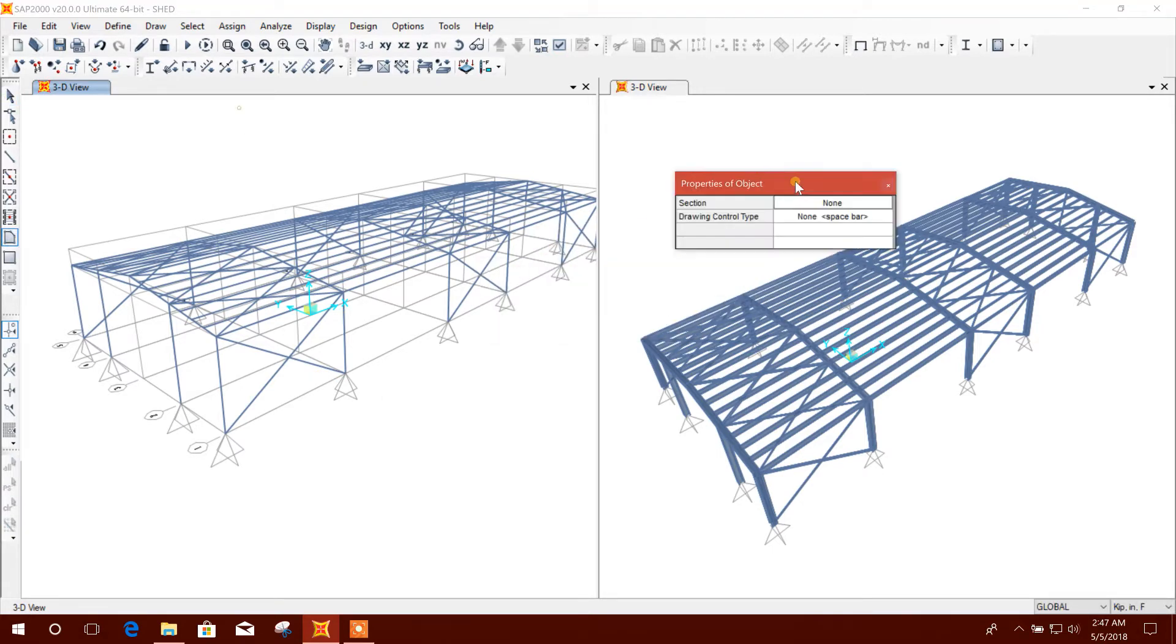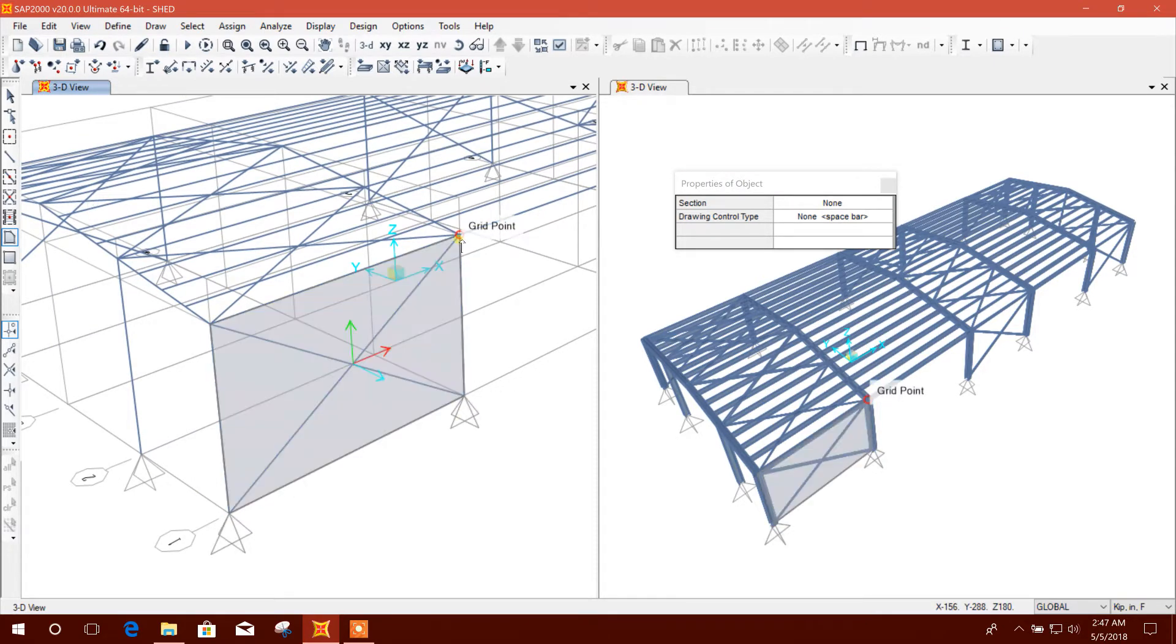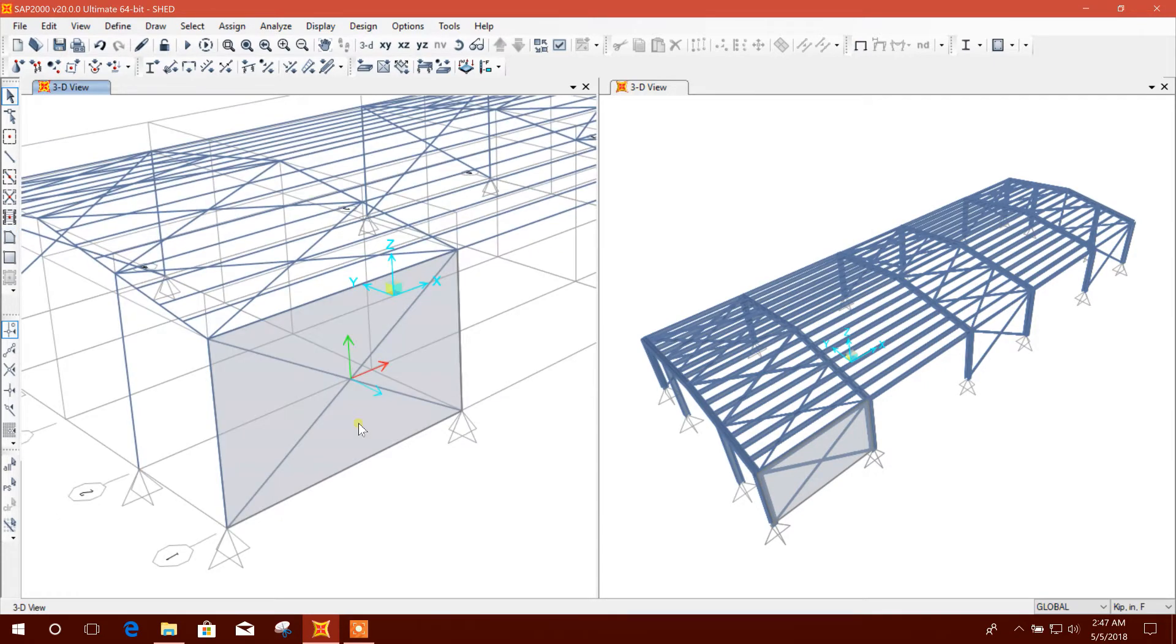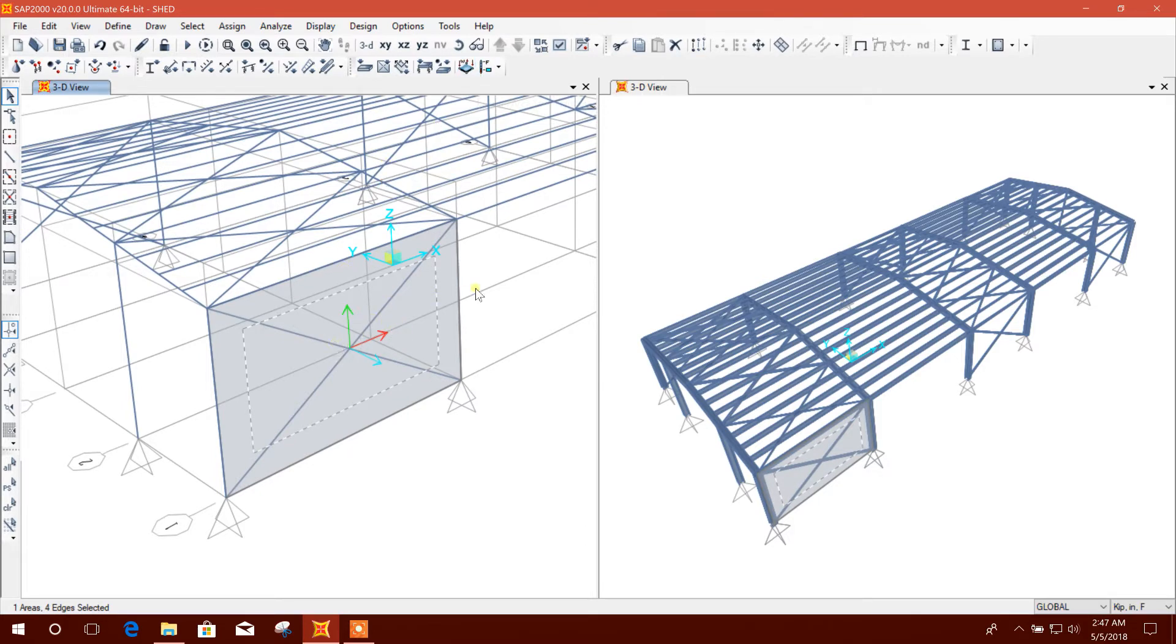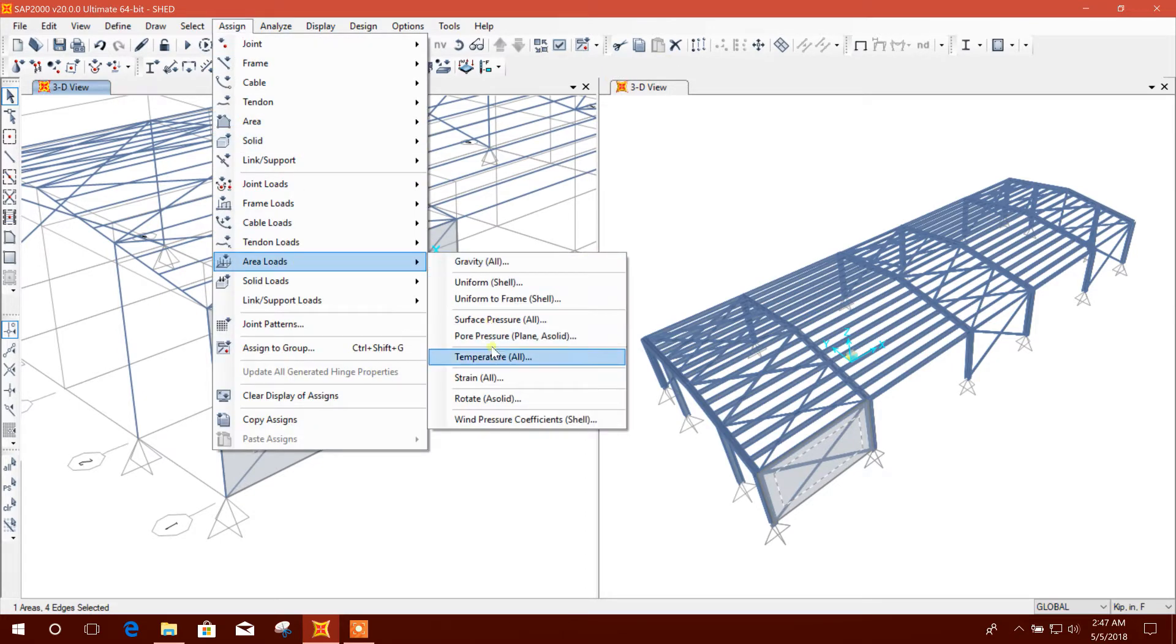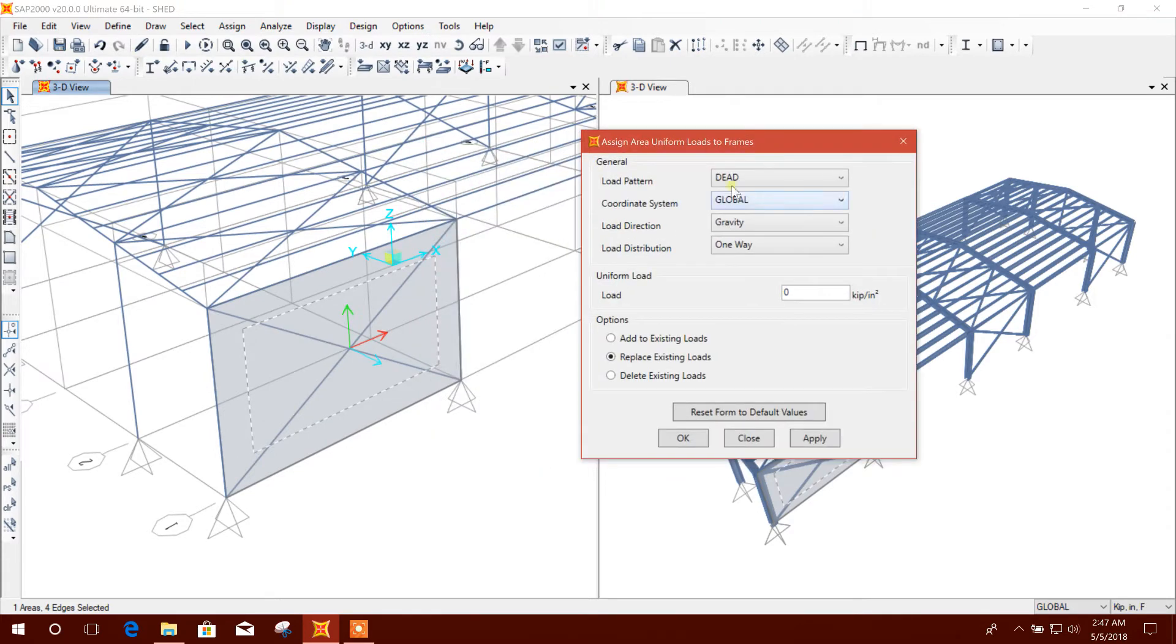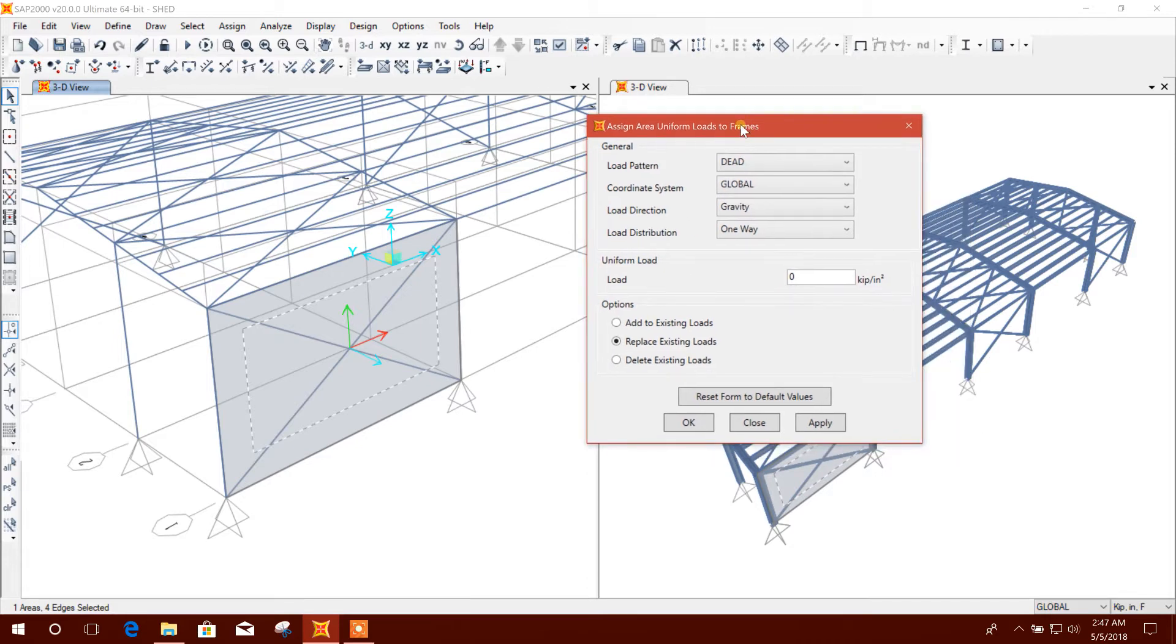I'll draw an area section and apply pressure on this area so it can be distributed to the main frame. I'll assign area load uniform loads from shell to frame.